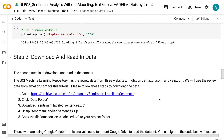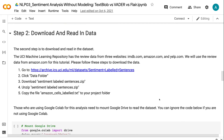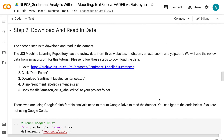The second step is to download and read in the dataset. The UCI Machine Learning Repository has the review data from three websites: IMDB.com, Amazon.com, and Yelp.com. We will use the review data from Amazon.com for this tutorial.